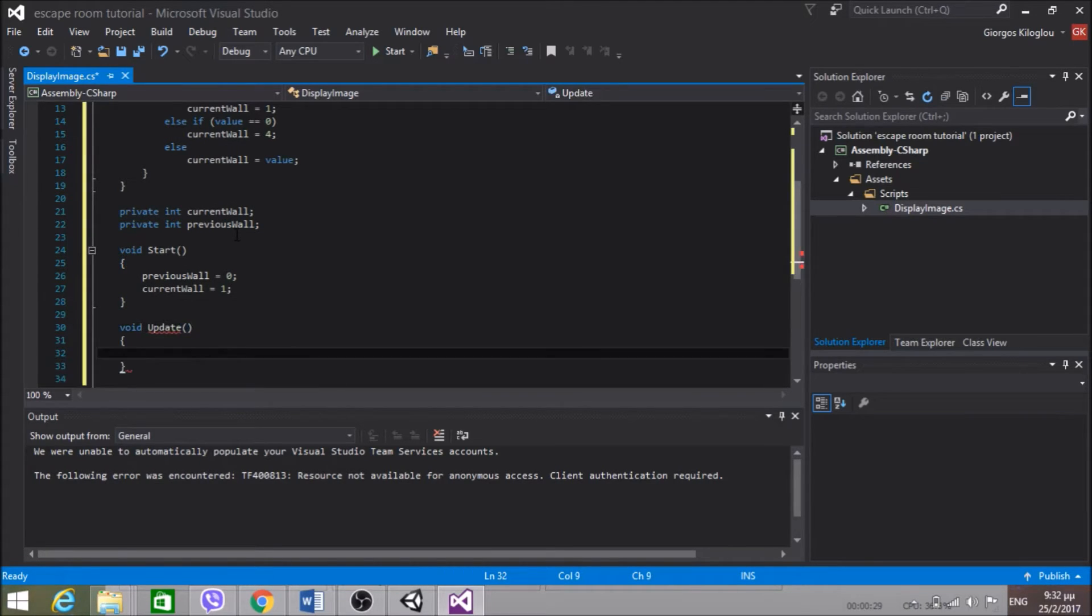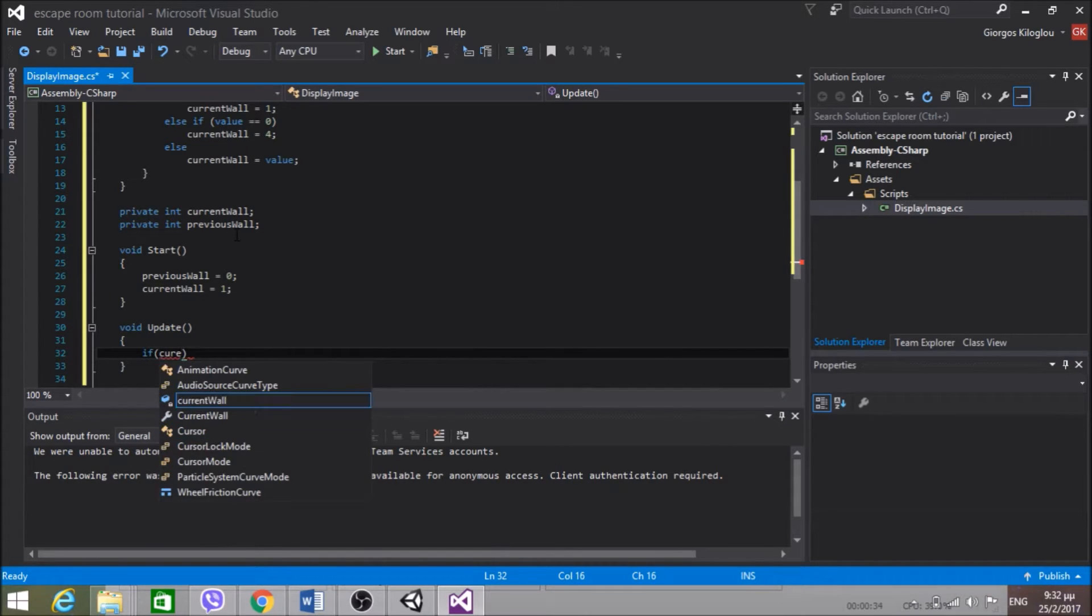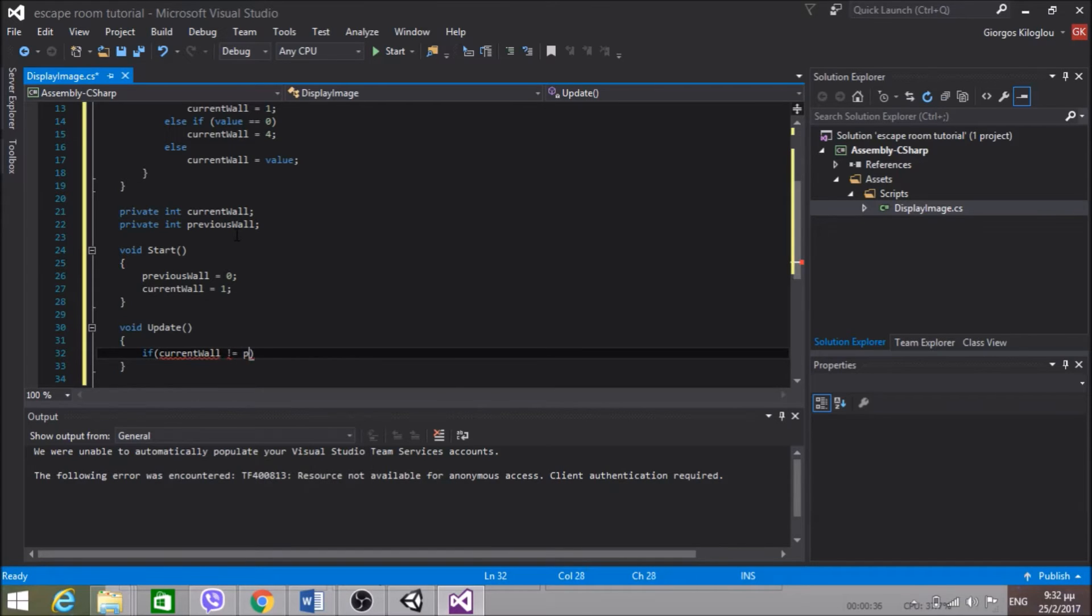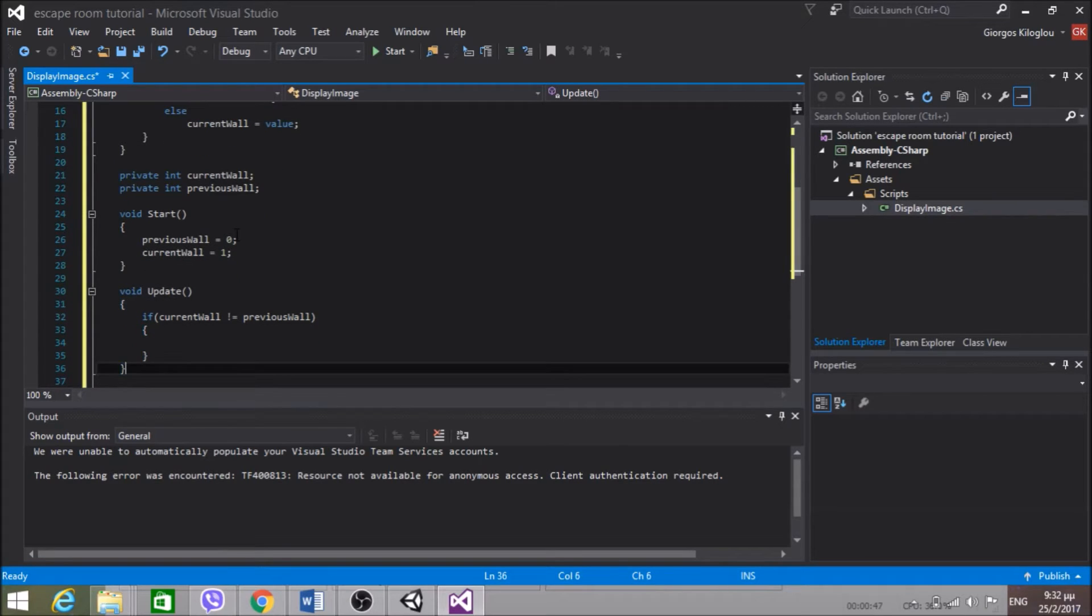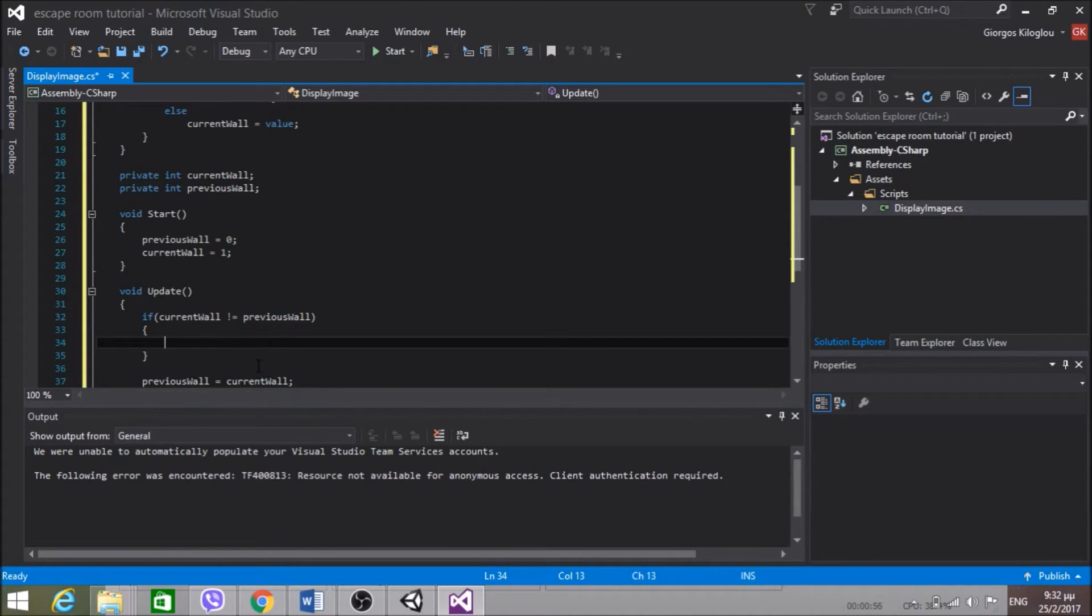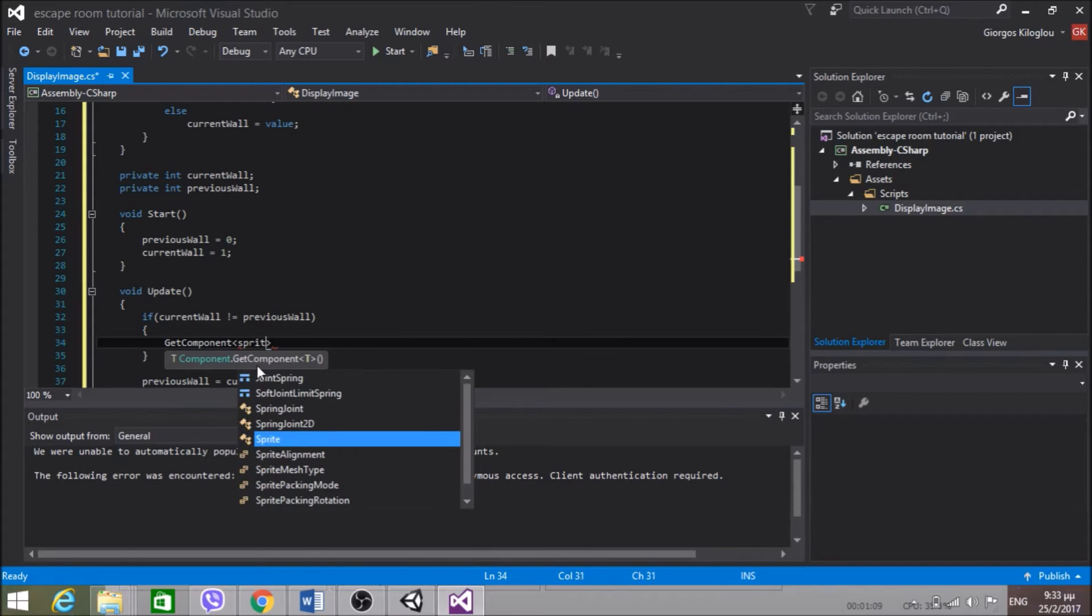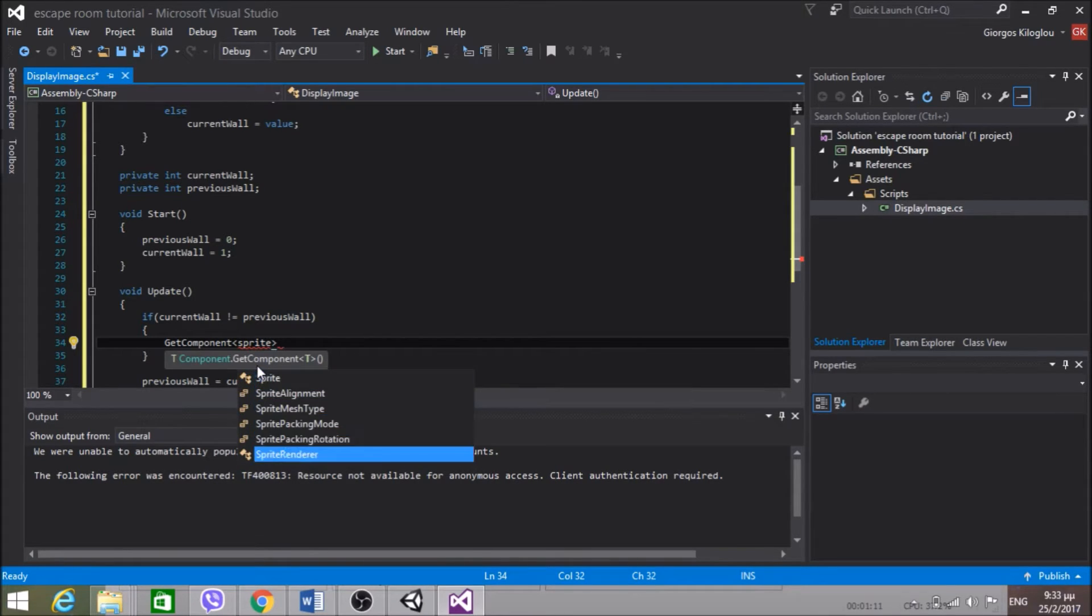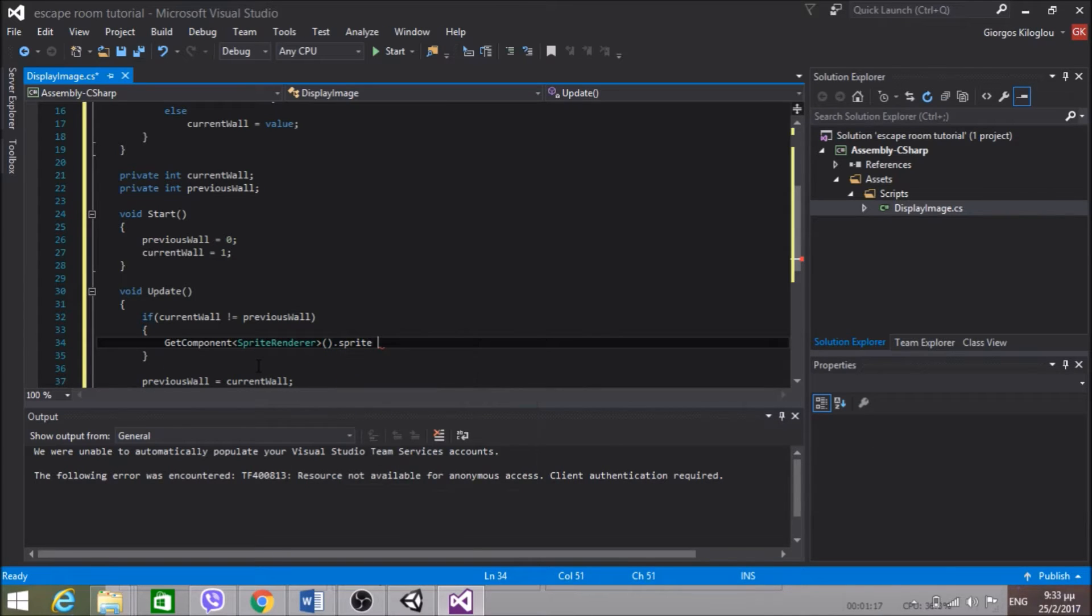In update, if currentWall is not equal to previousWall, and if that happens I'm going to do something here. And in the end previousWall equals currentWall. So if the currentWall is not equal to previousWall that means we changed it. For example we hit the button. So get component sprite renderer.